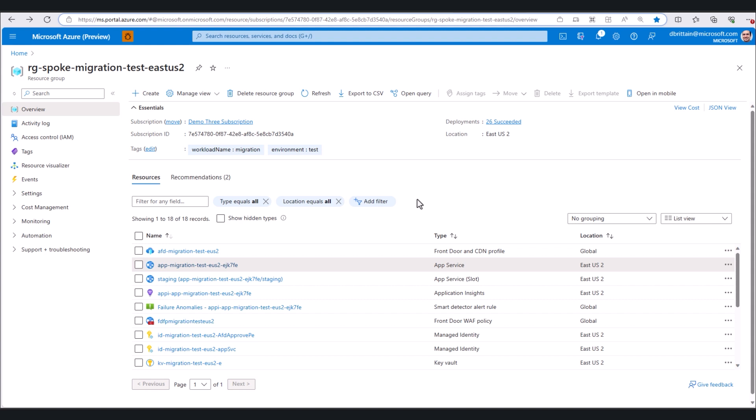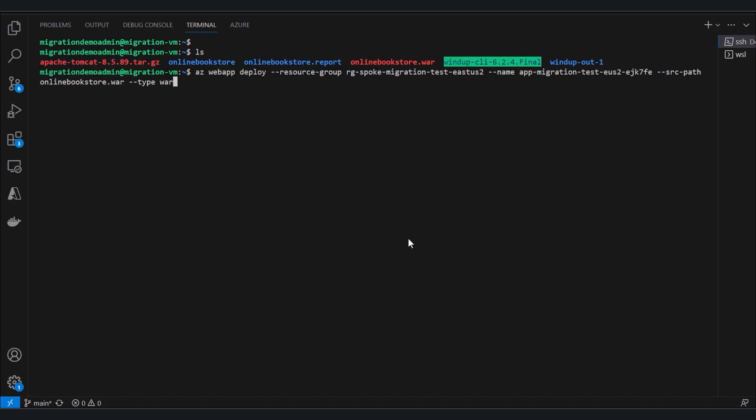To deploy, since we don't need to change anything in our app, we don't need to make any source code modifications. We can just deploy directly to our app service with our resource group created from Landing Zone Accelerator, the name of our app also created from Landing Zone Accelerator, and our existing WAR file.